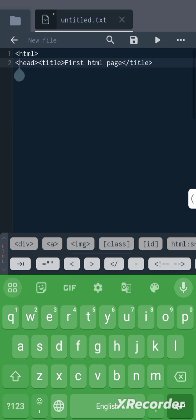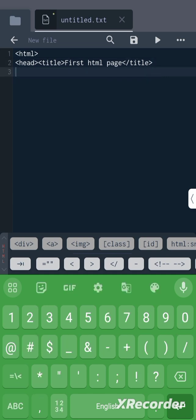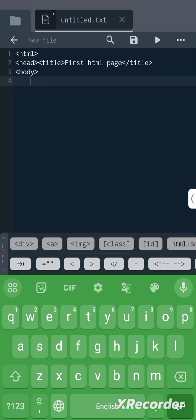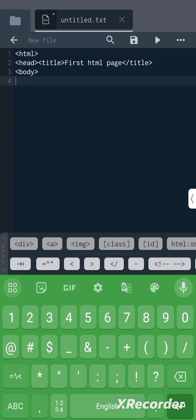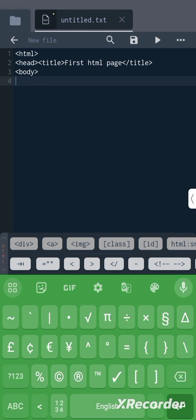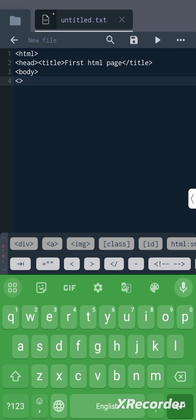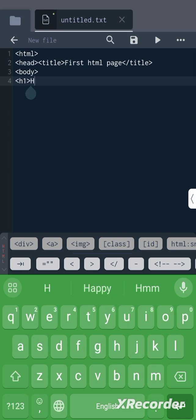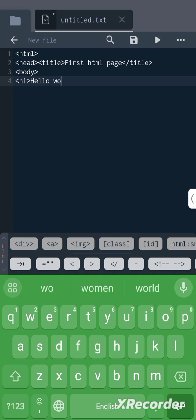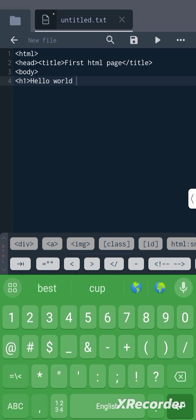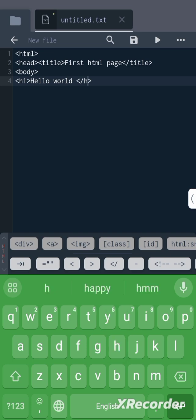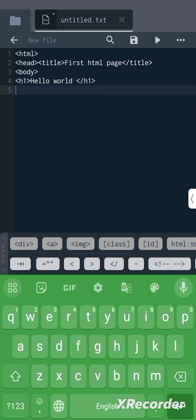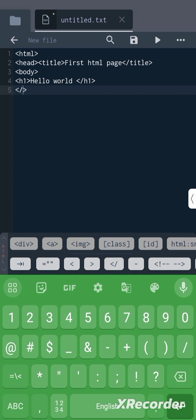Next, here comes the body tag. Inside the body, suppose we are writing a heading. H1: 'Hello world'. Close the h1, close the body tag.